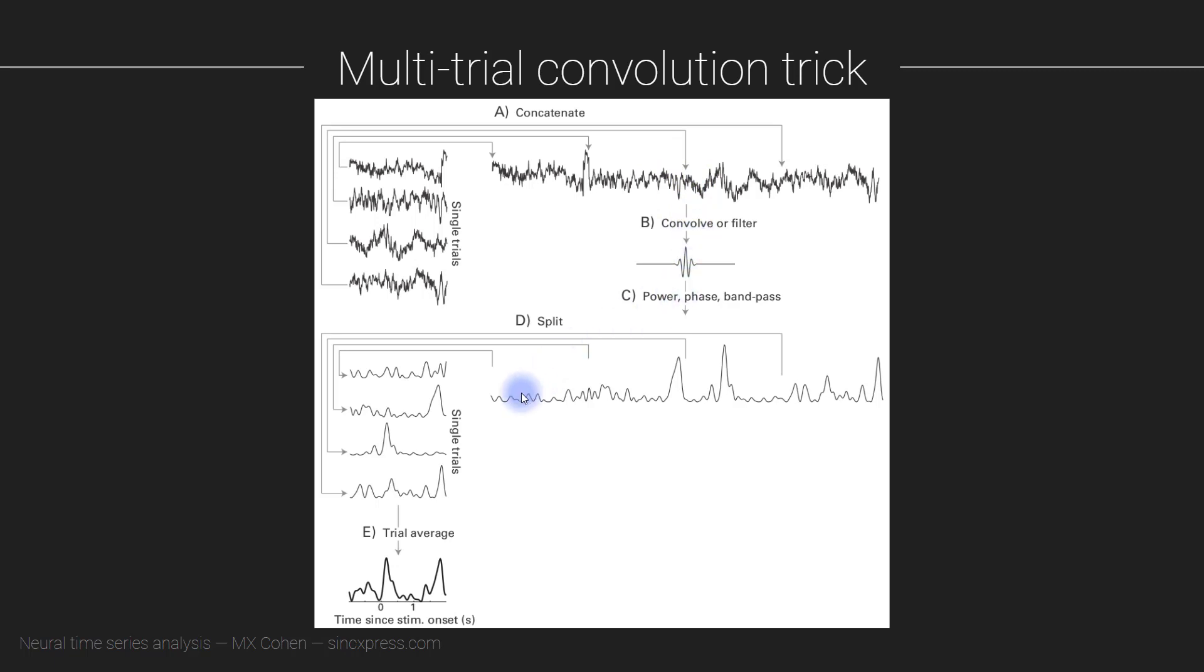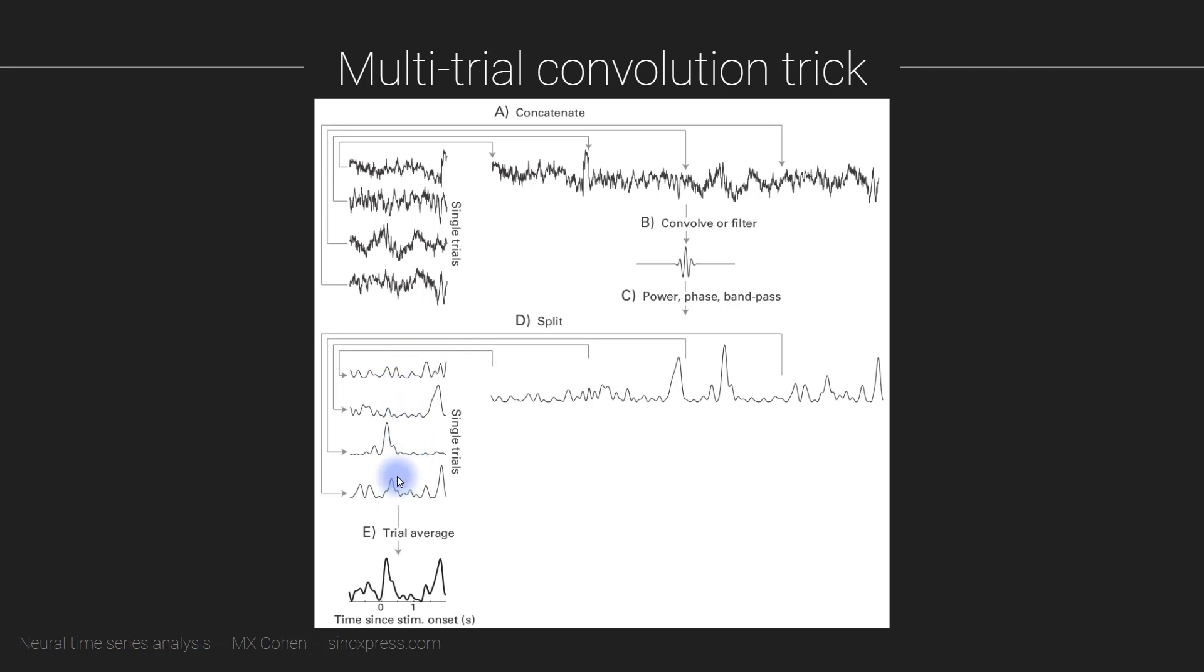And then you run the convolution with this one trial, and then you can extract whatever you want to extract—the features that you want to extract, the power time series, the phase angle time series, the bandpass filtered signal. And then you can split this back up into the individual trials and continue with whatever analyses you are planning on doing, for example, such as computing a trial average.